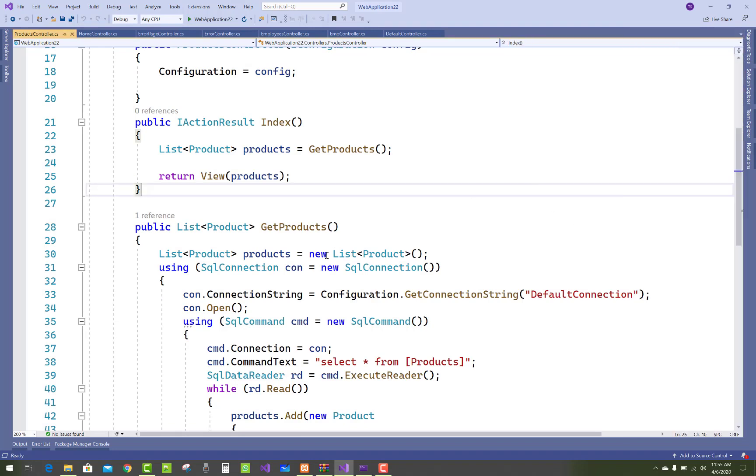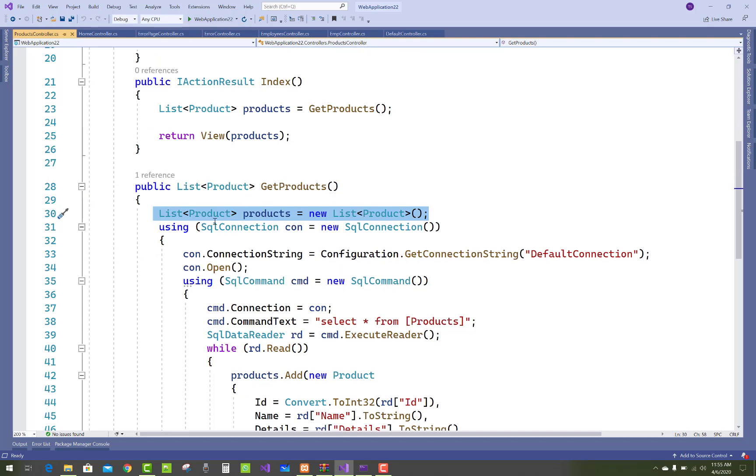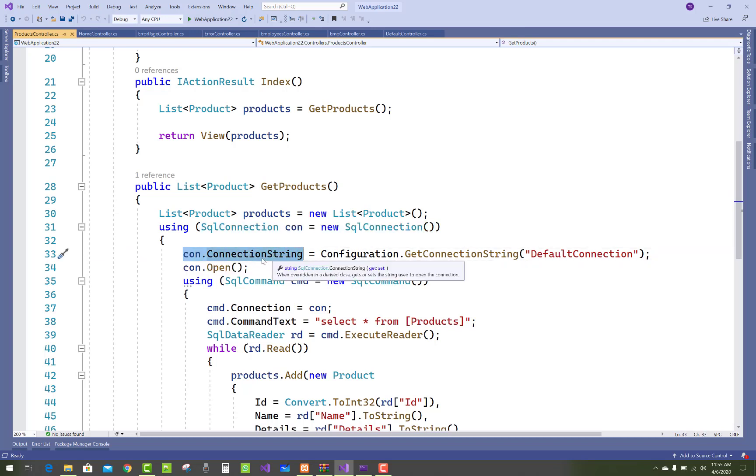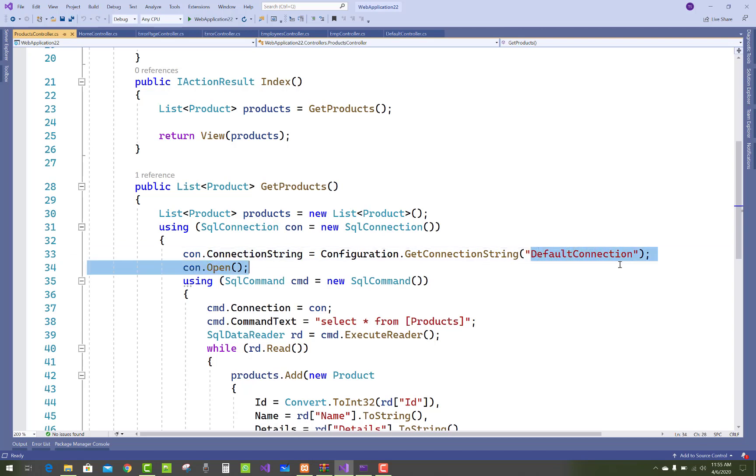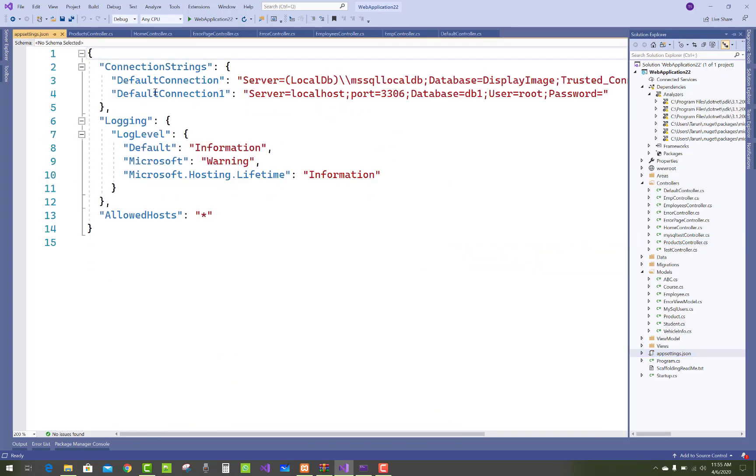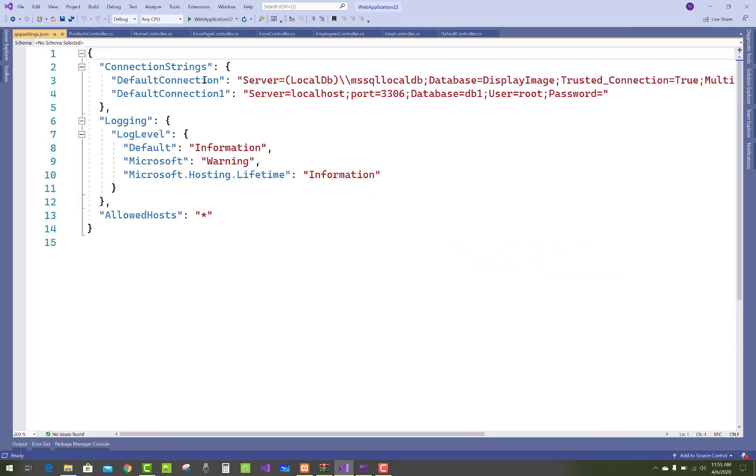You can use list of products. Use SqlConnection for creating a connection with the database server and use that property of the SqlConnection class that is ConnectionString and get connection string. That is the default connection string that is available in appsettings.json file. The name of the connection string is DefaultConnection.